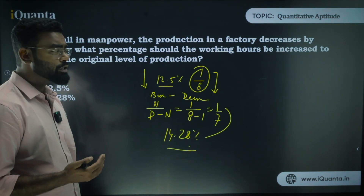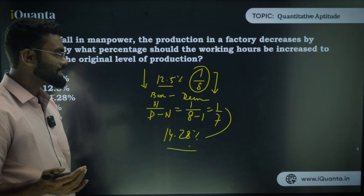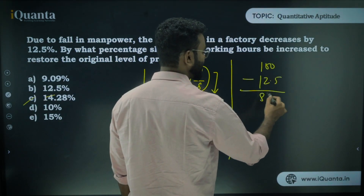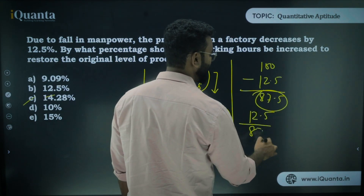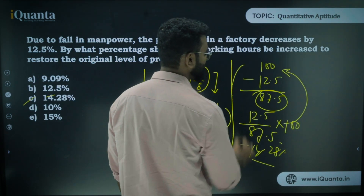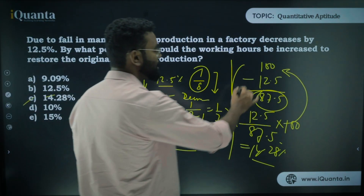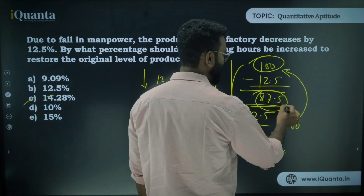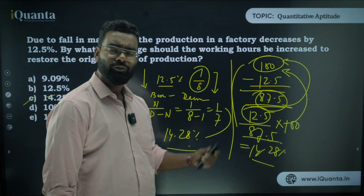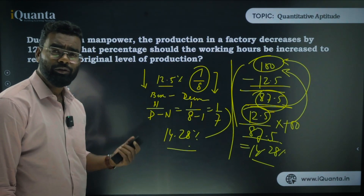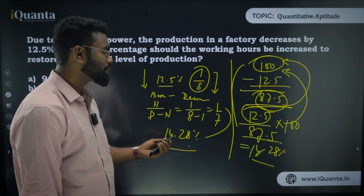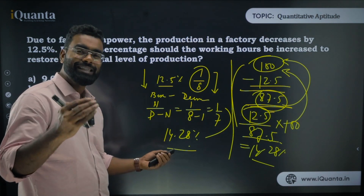You can verify using the generic method: if production was 100, it decreases by 12.5 to become 87.5. To get back to 100, increase by 12.5 out of 87.5, so (12.5 / 87.5) × 100 = 14.28%. Both methods give the same answer, but the shortcut is far faster and involves much less calculation.